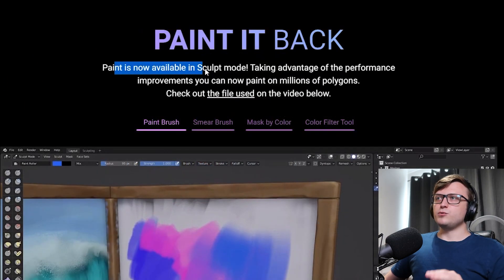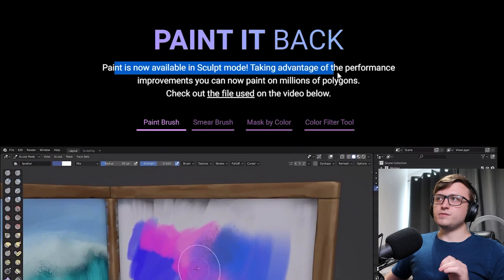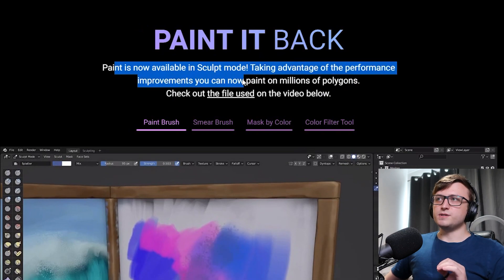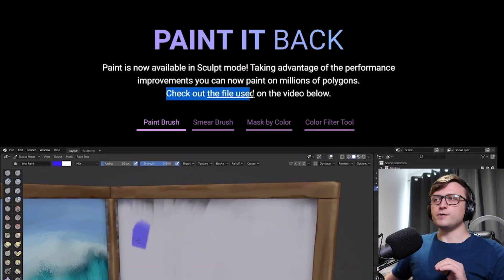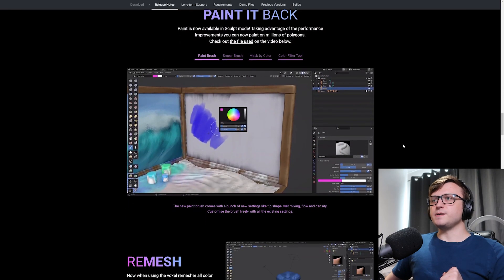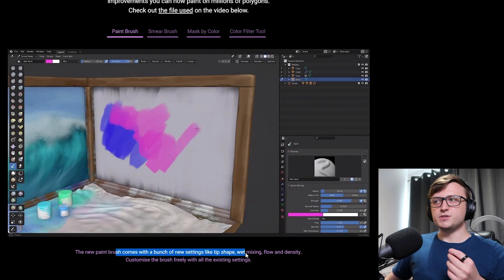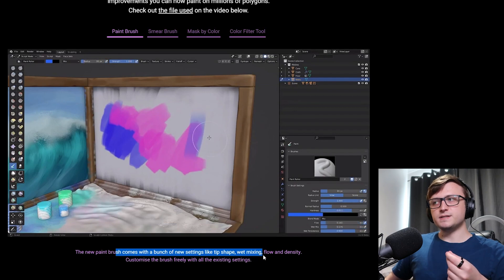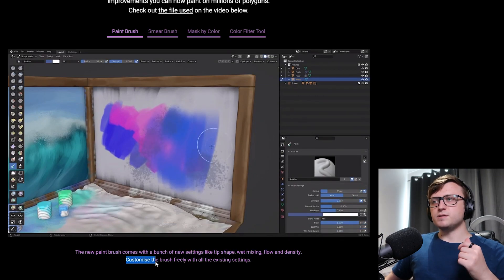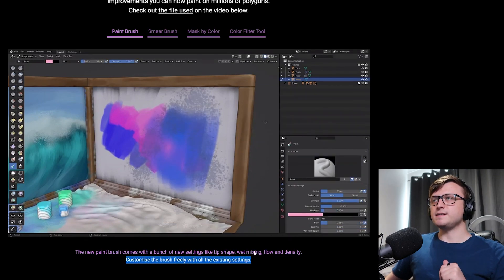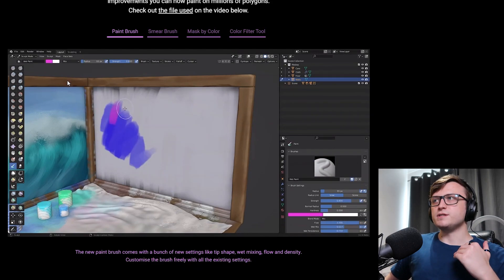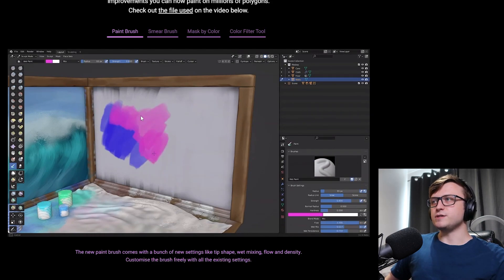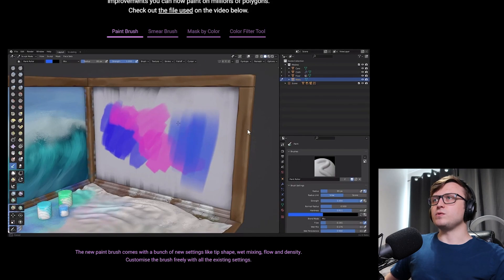So paint it back. Paint mode is now available in sculpt mode. Taking advantage of the performance improvements, you can now paint on millions of polygons. Check out the file used in the video below. So let's take a look here. The new paint brush comes with a bunch of new settings like tip shape, wet mixing, flow and density. Customize a brush freely with all the existing settings. So you can watch that here and see while they are in sculpt mode, they can paint directly onto the objects with all the brush settings down there on the right.